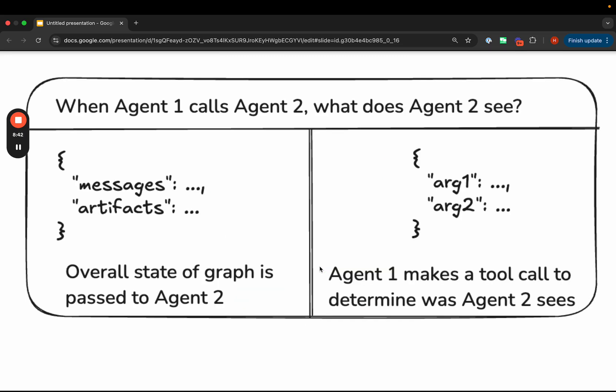Let's talk a bit more about how these agents communicate. One aspect is how an agent might call another agent, whether in a supervisor or hierarchical approach. There are two main methods: one is when the two agents share some overall state object, and the second is when the second agent just gets the results of a tool call from agent one. In the first situation, you might have a shared state with a list of messages, some artifacts, and any other keys you desire, and then both agents write to that state. In the second approach, agent one calls agent two and fills out the parameters it wants agent two to see as part of the tool call.